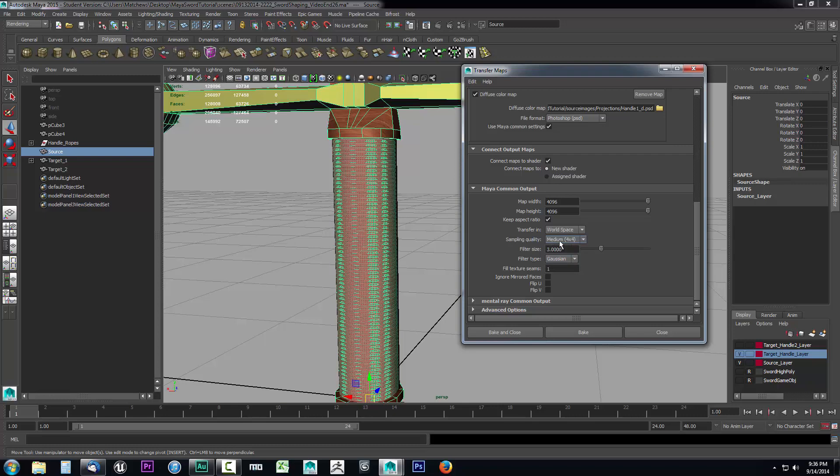A medium four by four I think is going to be just fine for me with this little project here that we're doing. I'll set that to medium four by four, and the filter size three Gaussian one. You can just leave everything else default as well as the other dropdowns.